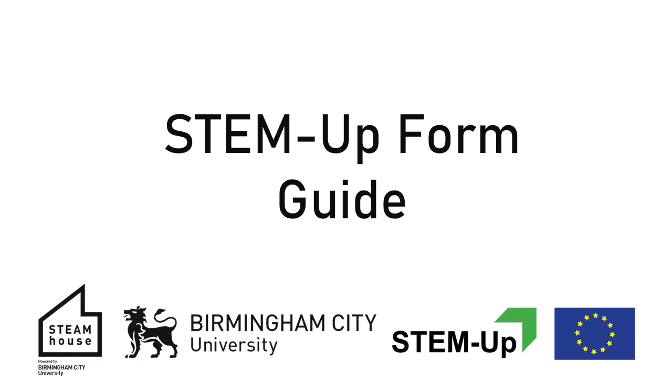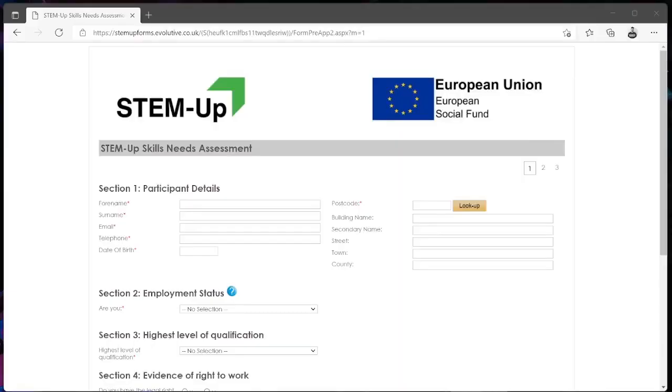Hello and welcome to this tutorial where I will be going over the STEM-Up skills needs assessment form, guiding you through the whole process.